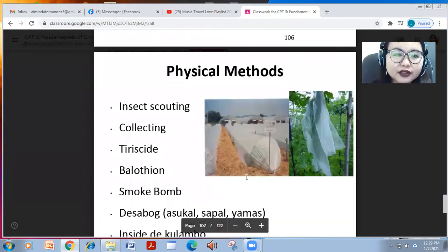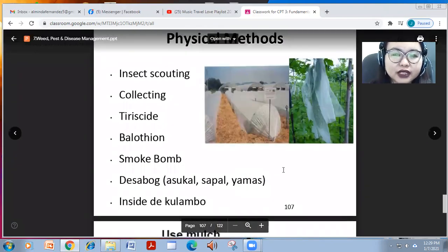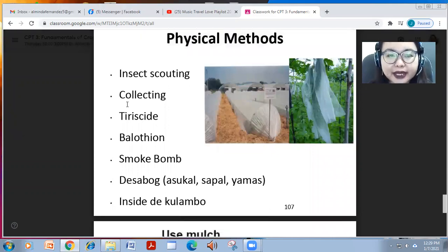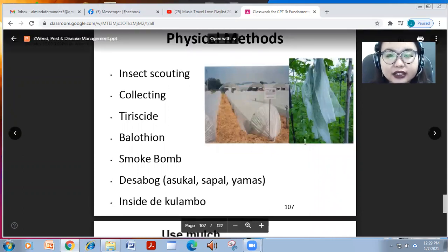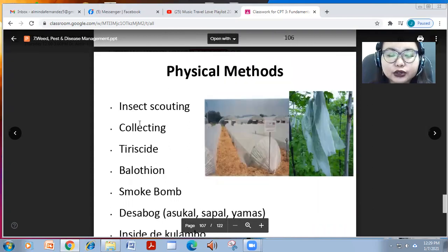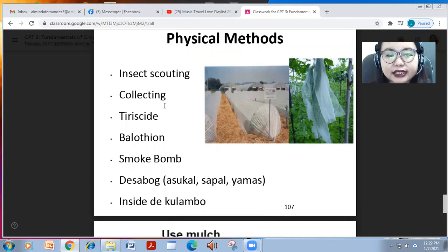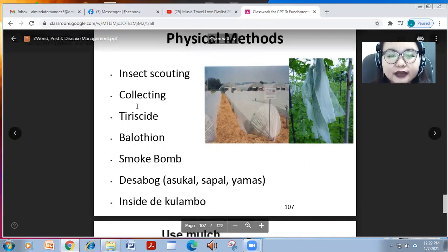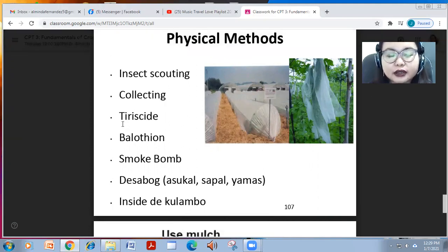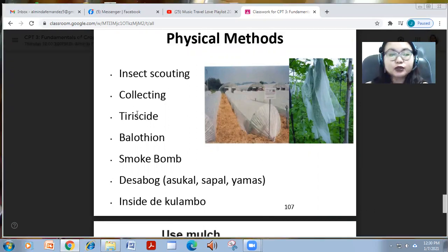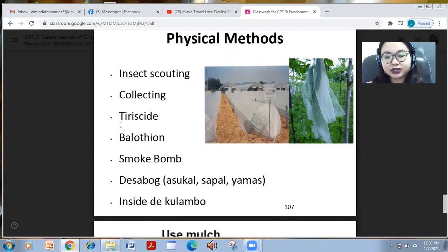Other physical methods of controlling pests include insect scouting — you look for and collect insects, then manually press them to death. This is what they call 'teoricide' or manual killing of insects.